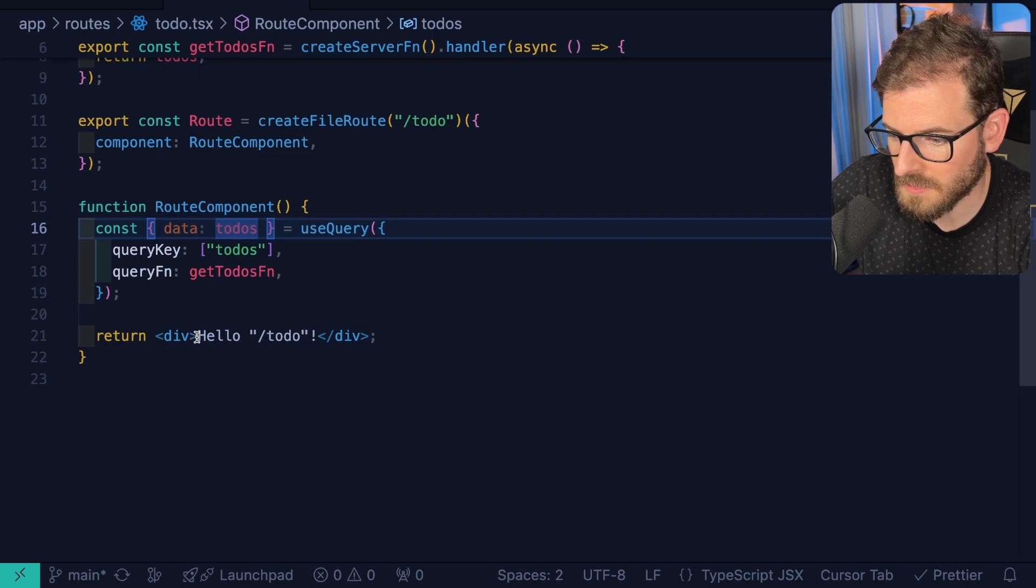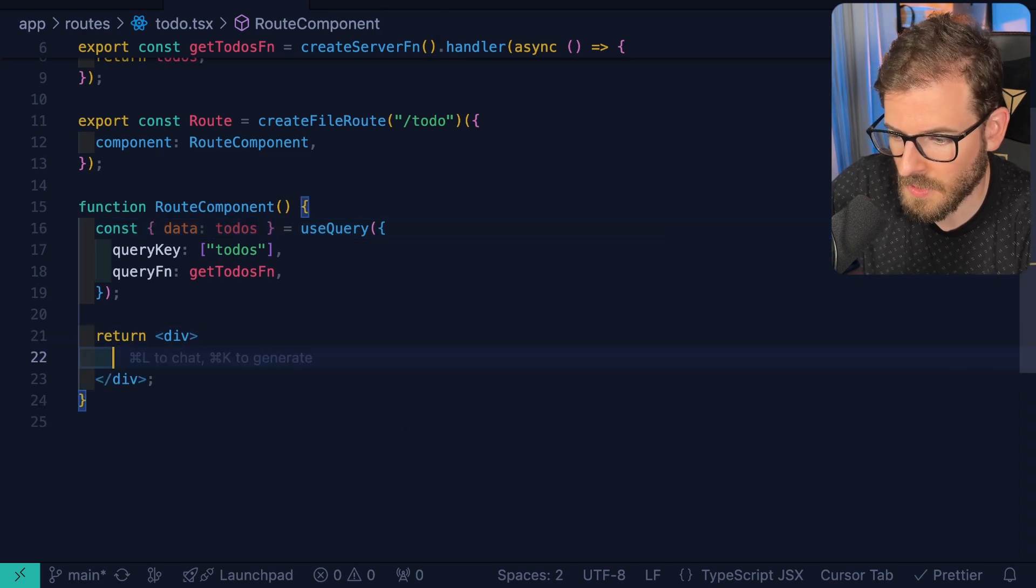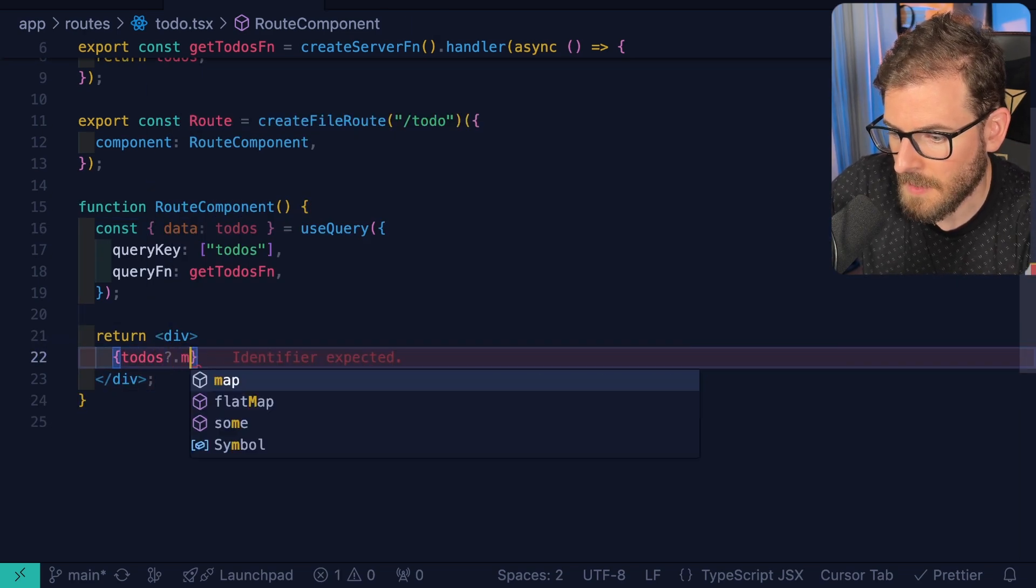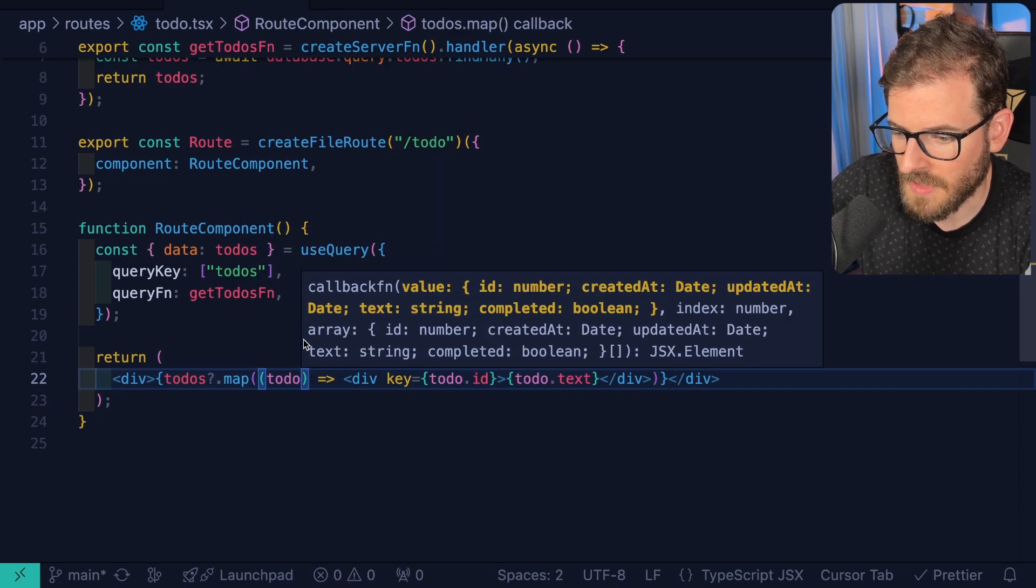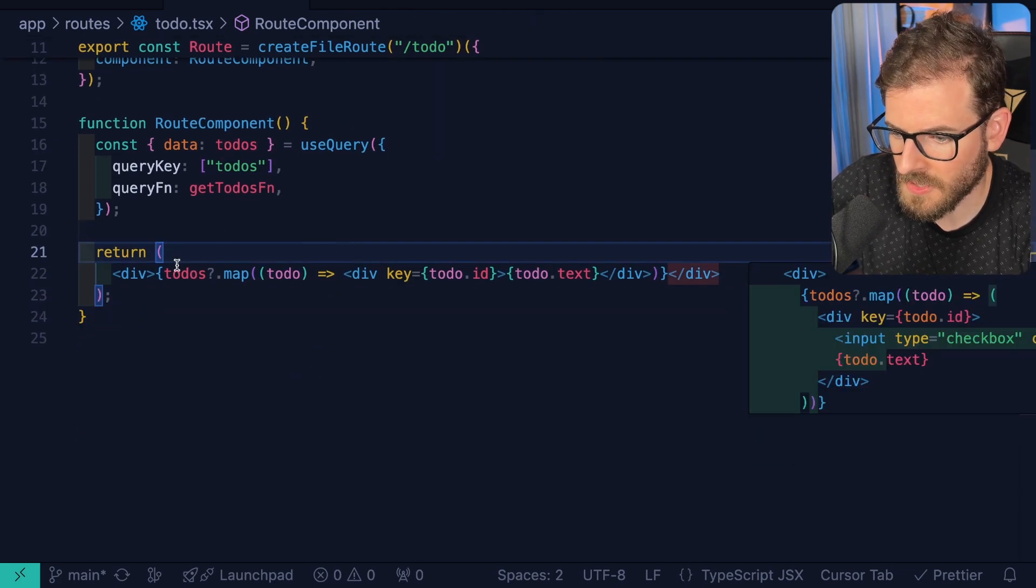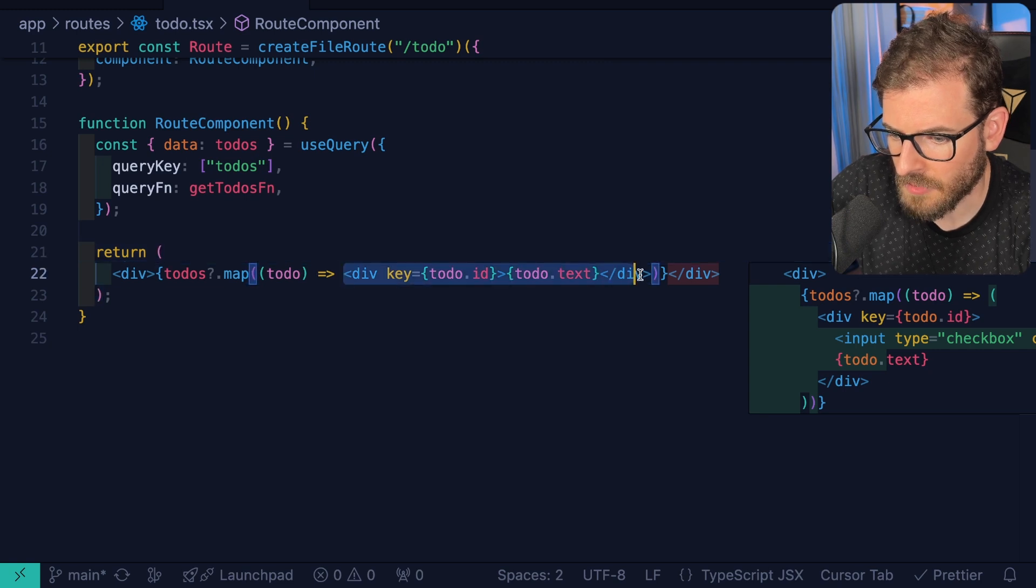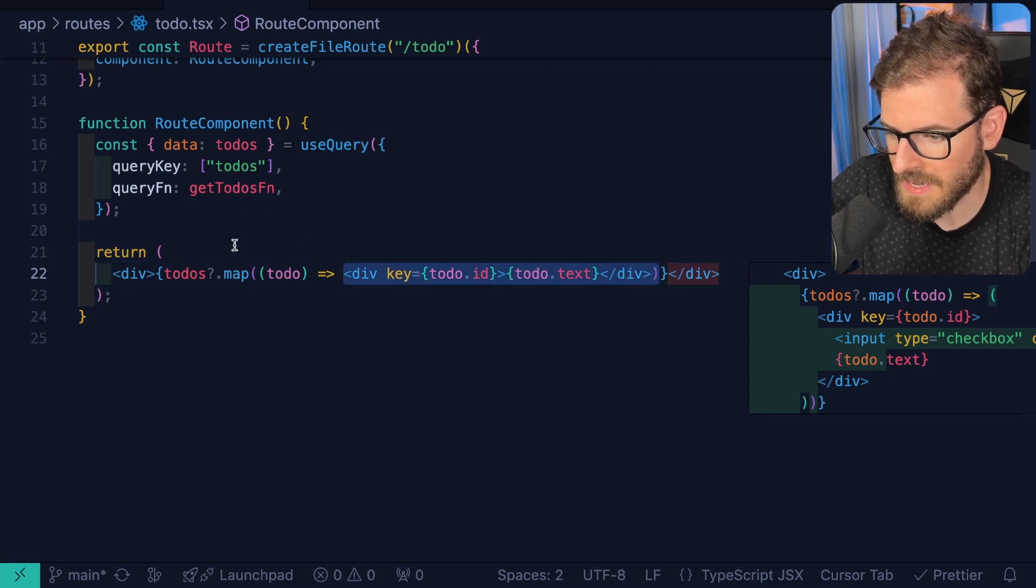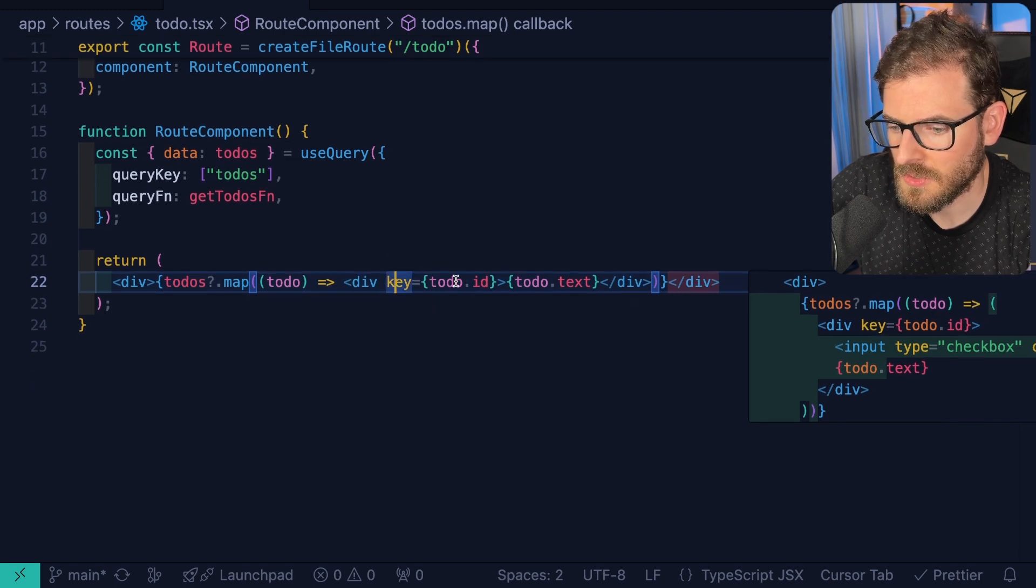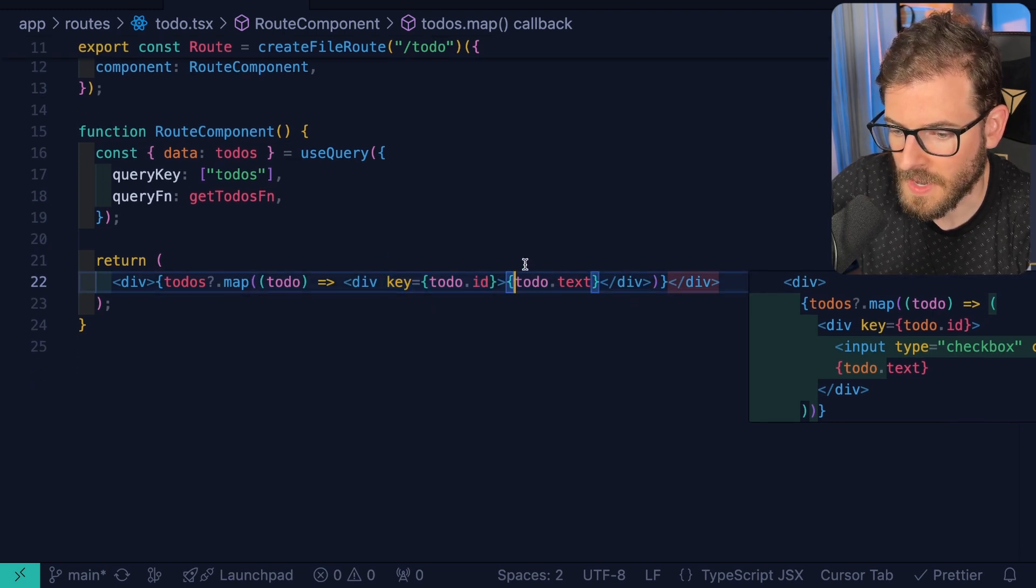So now that we have all the to-dos that should hopefully be coming back at some point, we can display them. So in place of this, I'm going to say to-dos dot map, and then we're going to go ahead and just tap complete that, because why not? And you can see here that we have an array that we're mapping over, and for every item that we get back from the database, we just display the to-do text with the key being the to-do ID.